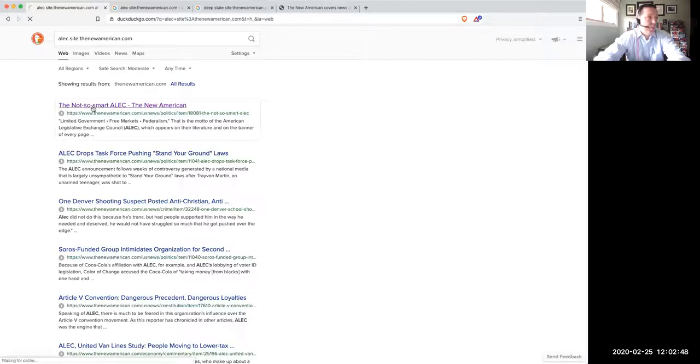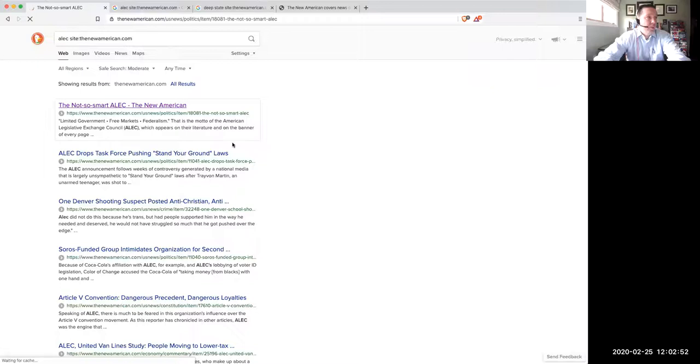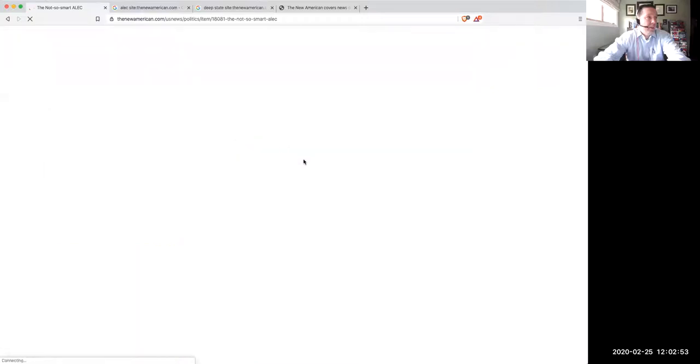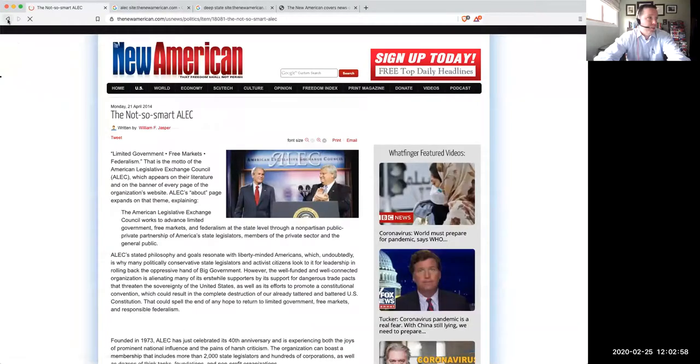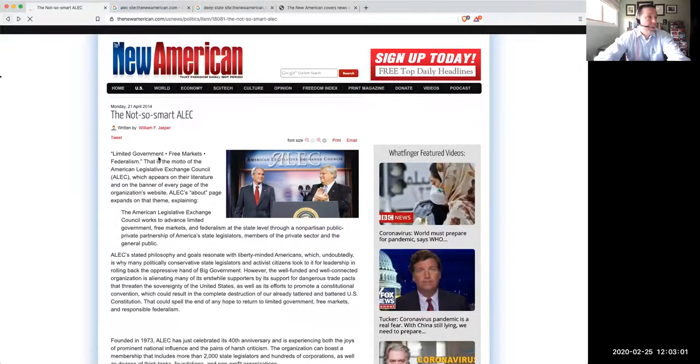This one's a really good one, by the way, if you've not read it. And it shows how ALEC is a group that is a corporate bill mill, basically. And it's also behind the Convention of States project. So it's a good one to read to help you understand more about that.